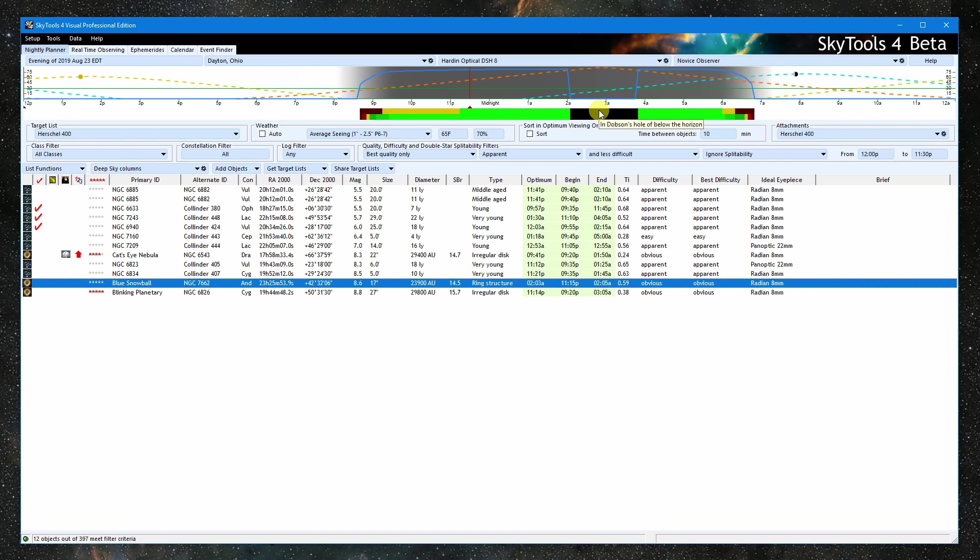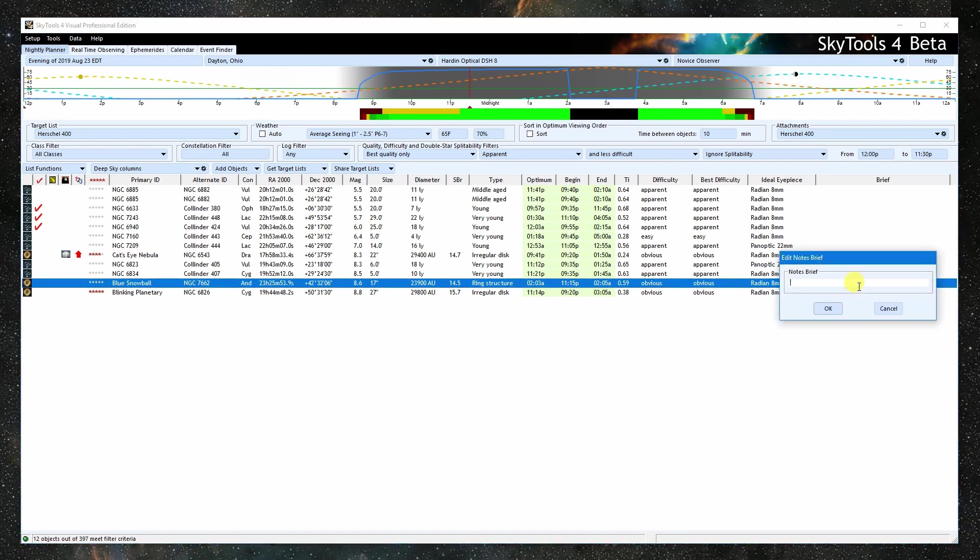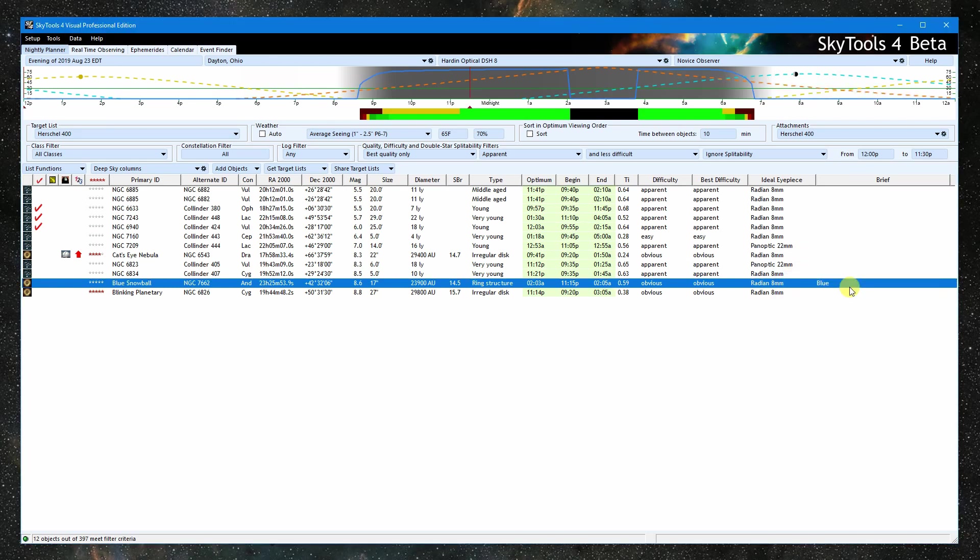Also, I want to make a note. We can print the list, print custom finder charts for each object, or load the list into the real-time tool and drive our telescope to each of them at the appropriate time.